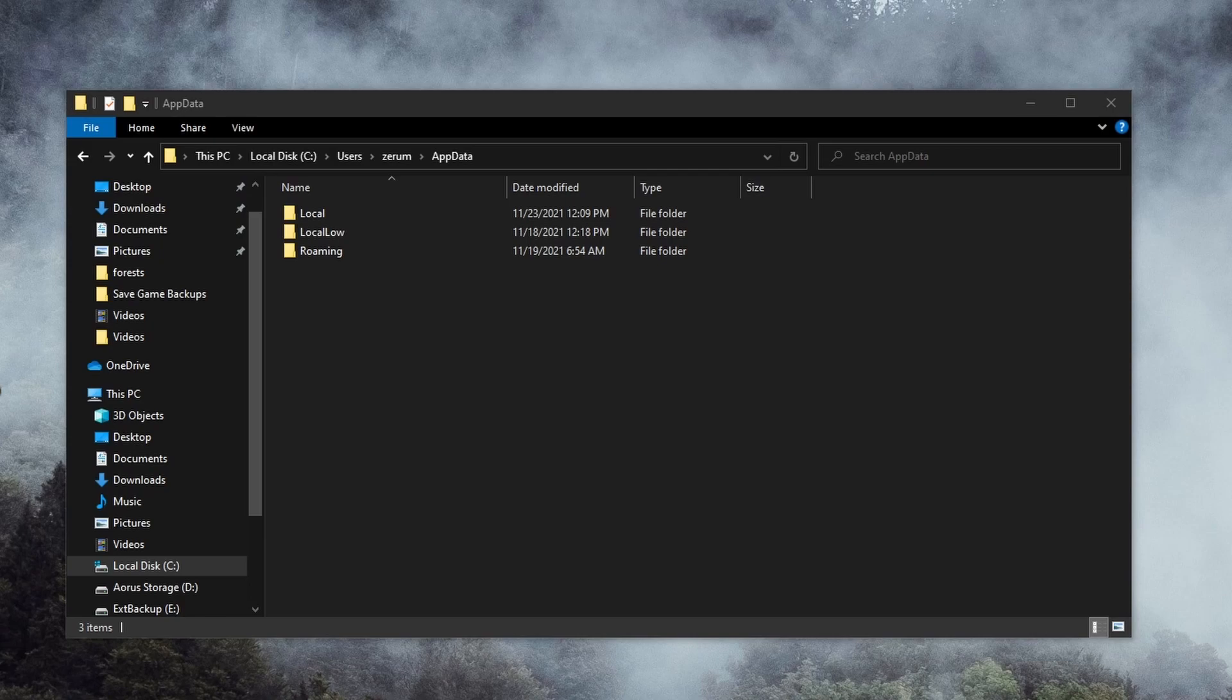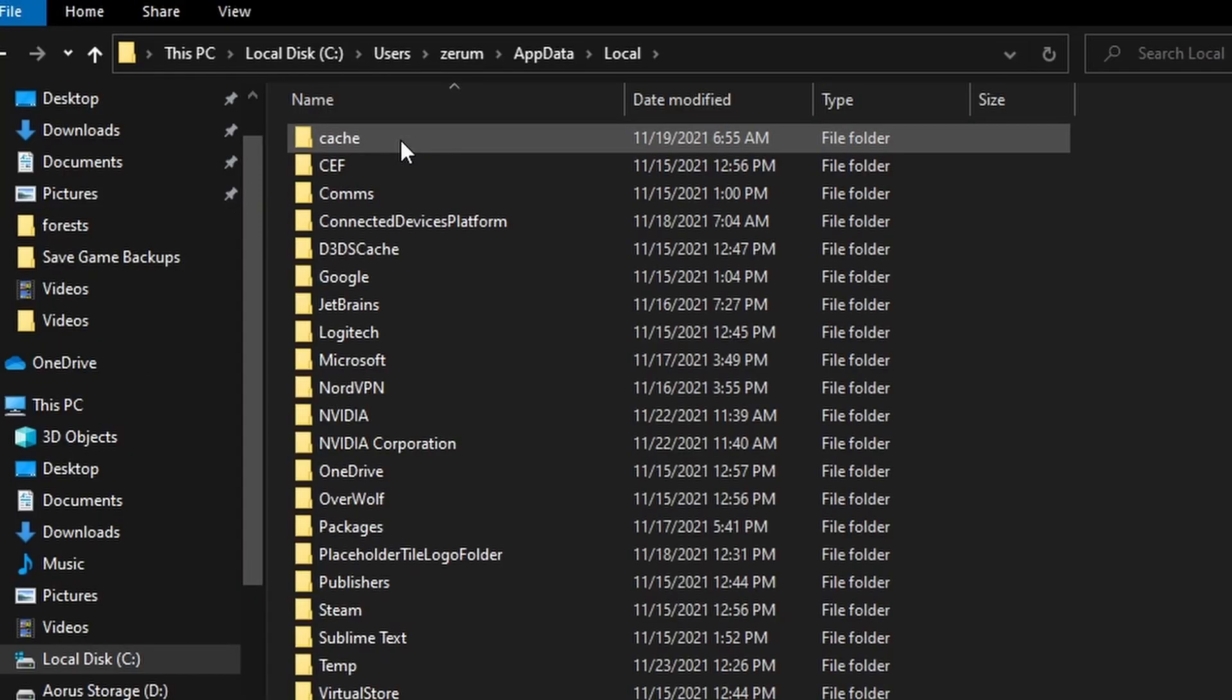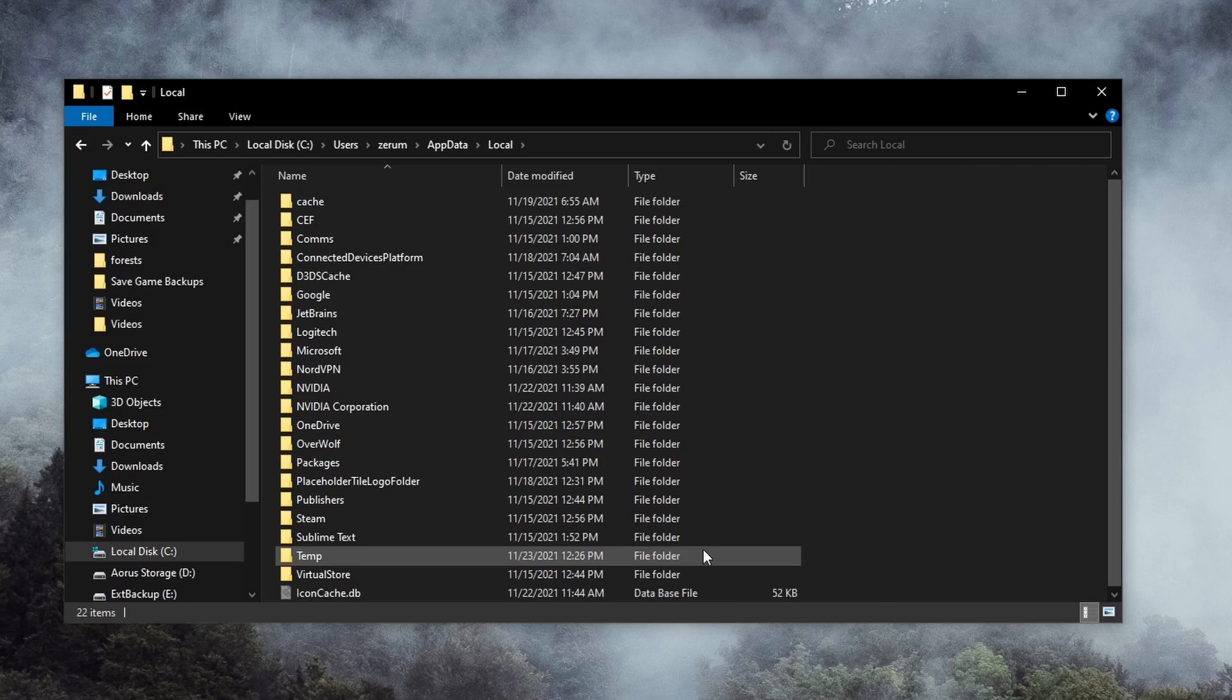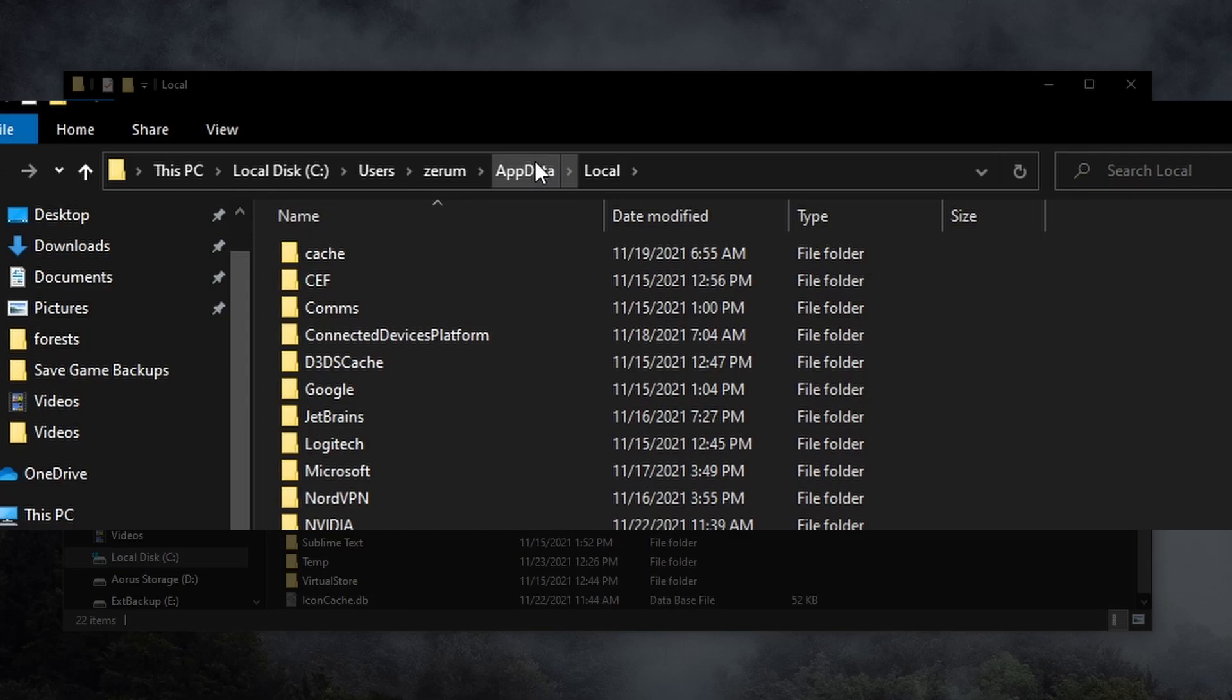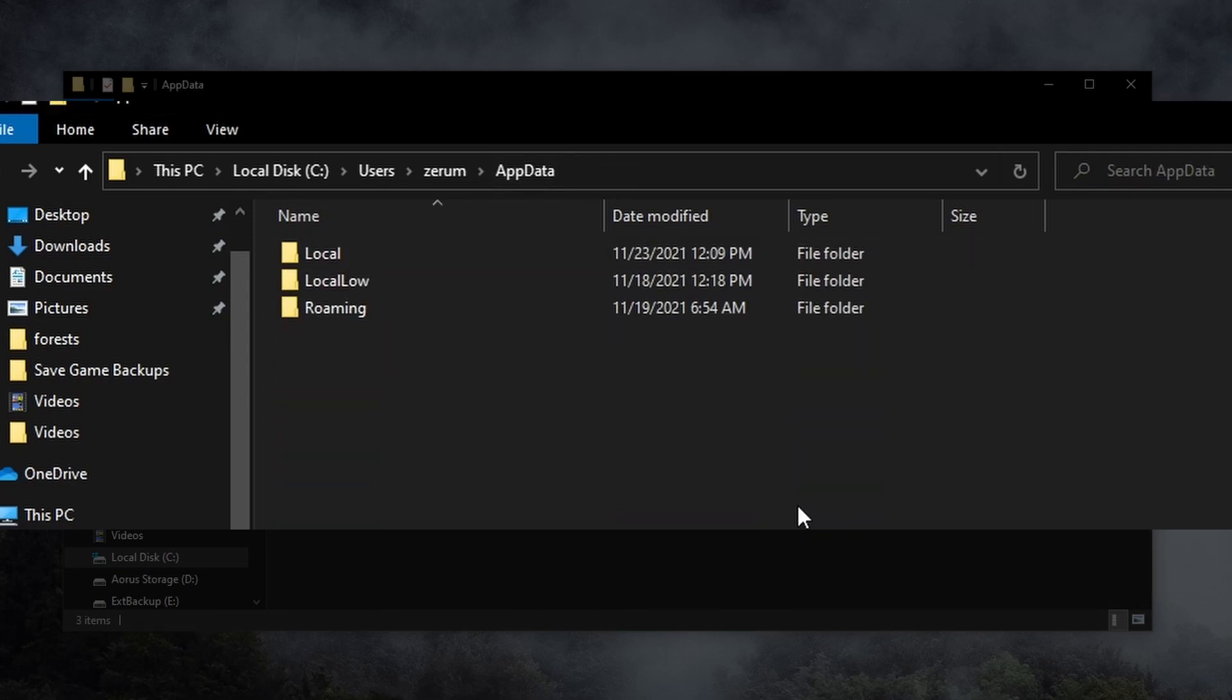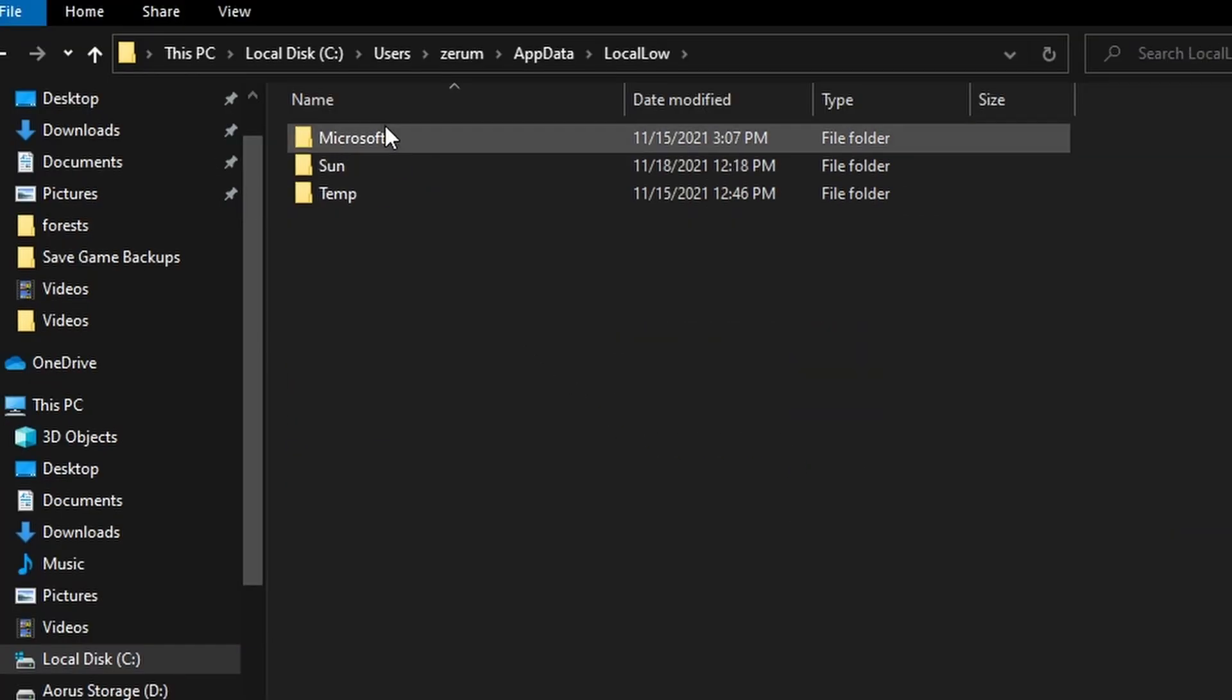Nothing for me here in Local, but if you see a folder named after one of your games, then go ahead and open it and check inside for anything labeled Saves or something along those lines. We will navigate back to AppData and check the next folder, LocalLow.